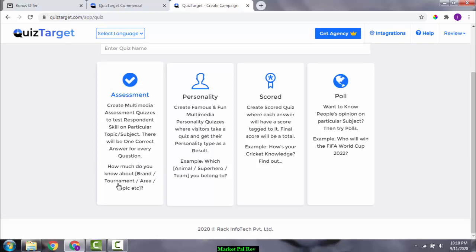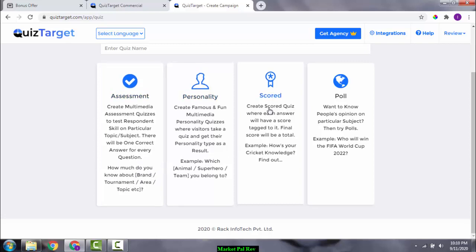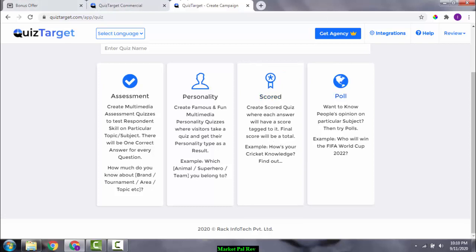There are scored quizzes where each answer has a score tagged to it and the final score is the total — for example, 'How's your cricket knowledge?' or basketball knowledge. There are also poll quizzes to know people's opinions on a particular subject — for example, 'Who will win the FIFA World Cup?' These are the different types of quizzes you can create with Quiz Target.